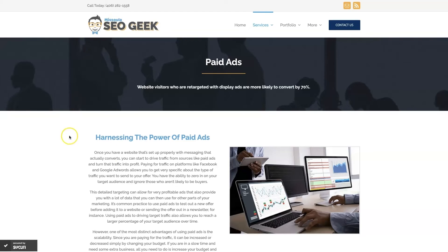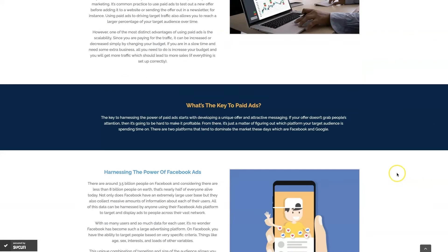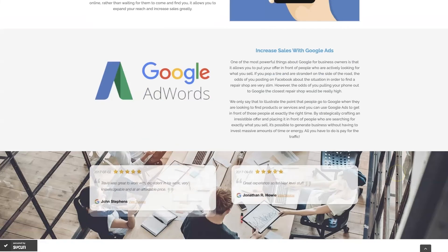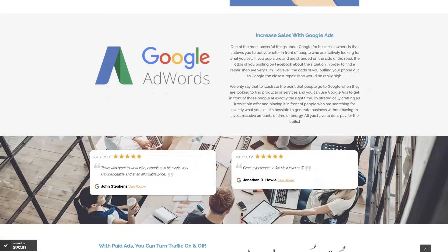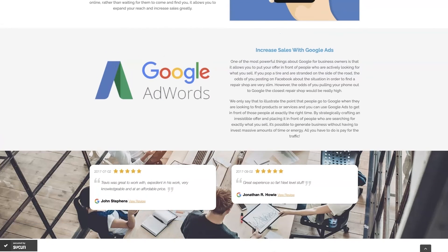then you can always reach out to me. My company is Missoula SEO Geek. I'll leave a link to my website down below but we do manage Google ads for different companies and different industries and you can come learn about what we do, what makes us unique.